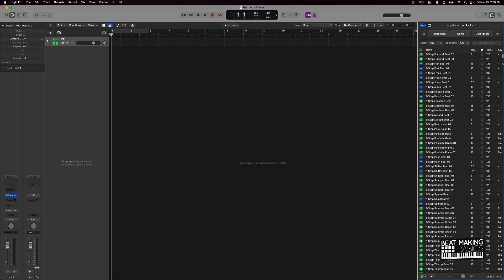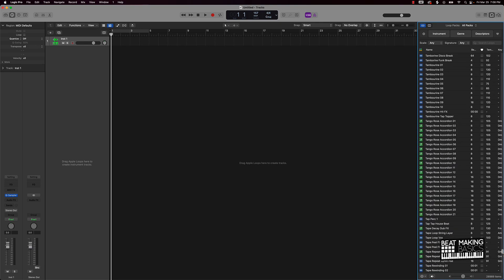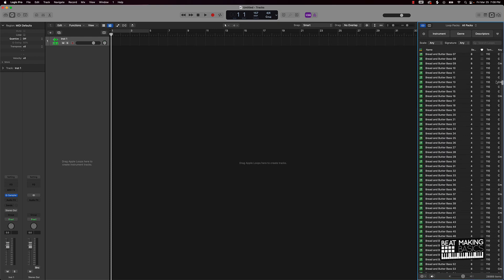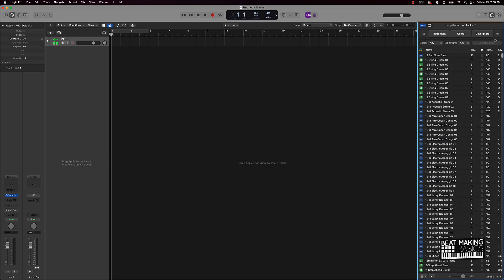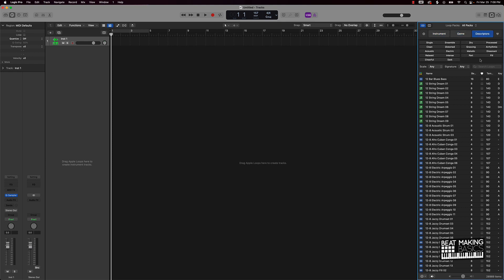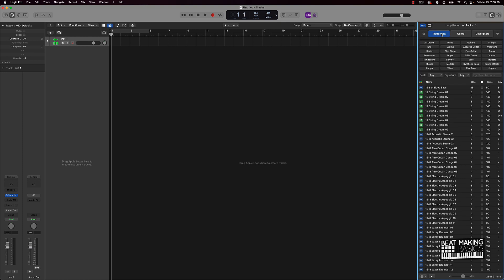There's literally thousands of loops you can use here, but the cool thing is you can find them through different categories. We have instrument, so you can find the type of instruments you want. We have genre and descriptors. You can also use favorites – see this heart icon? Any of these that you check will be in your favorites section. It's a pretty cool resource.